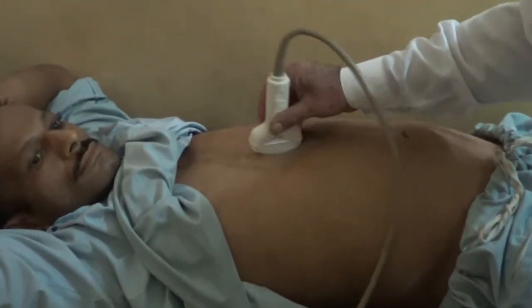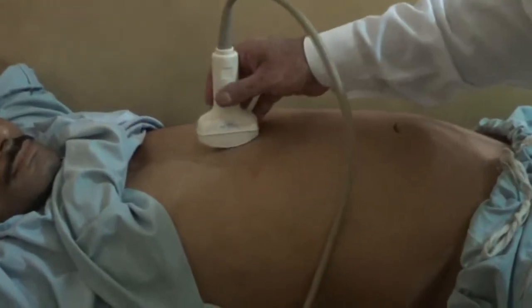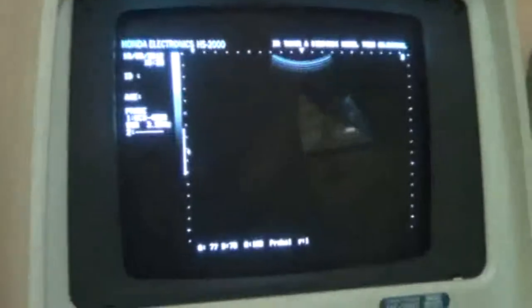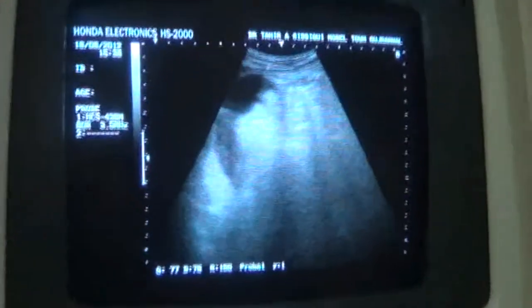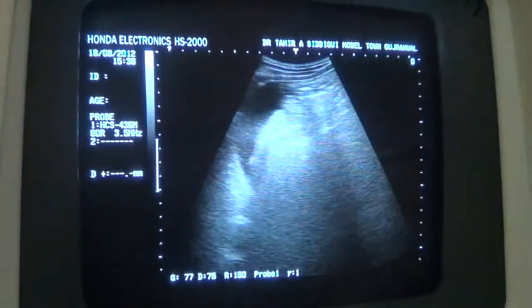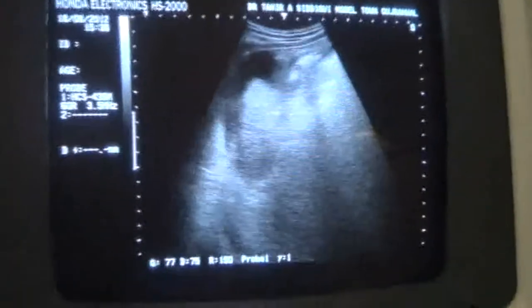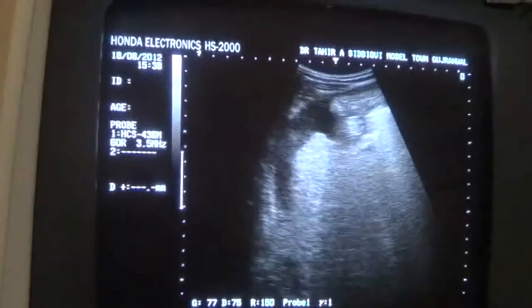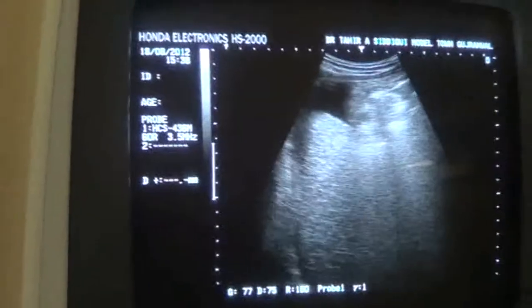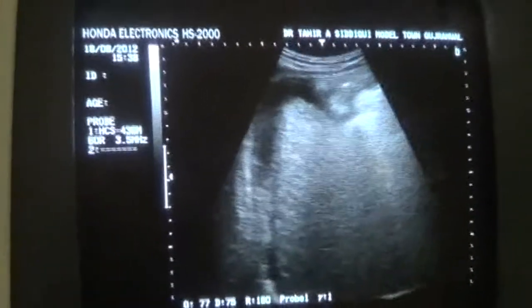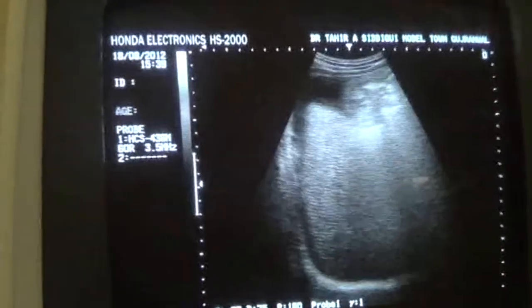We are going to scan in a systematic way, starting from the liver. Scanning below the costal margin, I can see fluid — this is the fluid. So it means there is ascites. When I move the transducer towards the patient's right clavicle, I see a cirrhotic liver.